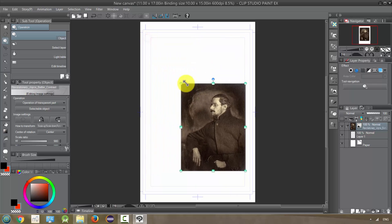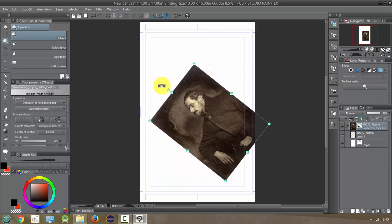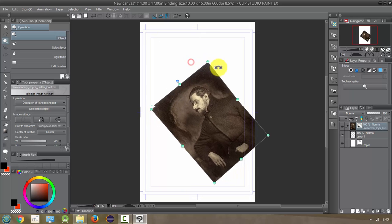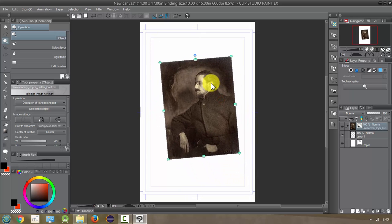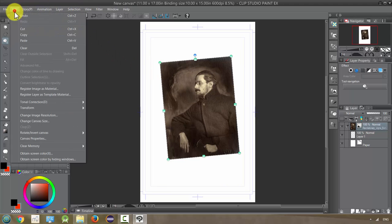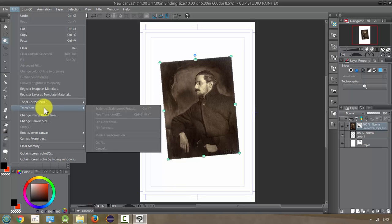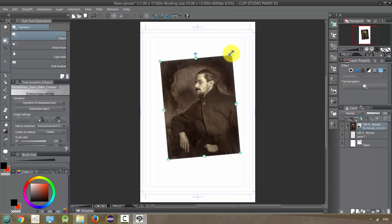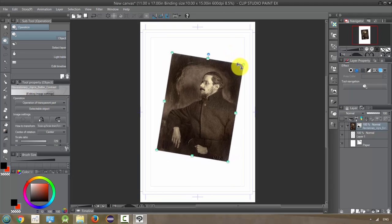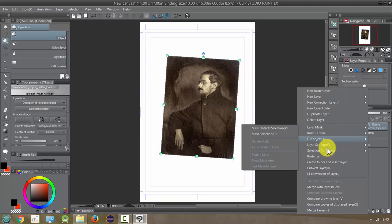This is just the photo and it lets us select it, treat it as an object, and rotate it. If we want to make further selections, we can rasterize it. You can go to Edit and change the tone settings, but you can't do that until you rasterize it. A lot of things you need to rasterize first.